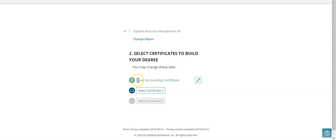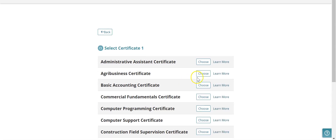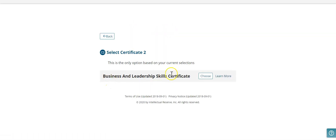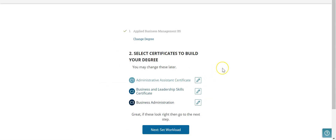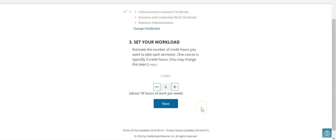I would like to change my first certificate to administrative assistant, and then the next ones under the applied business management degree will already be changed for me — I just have to come in here and select them. Once that is done, I can set the workload, and I'm going to bump this up to nine credits each semester.